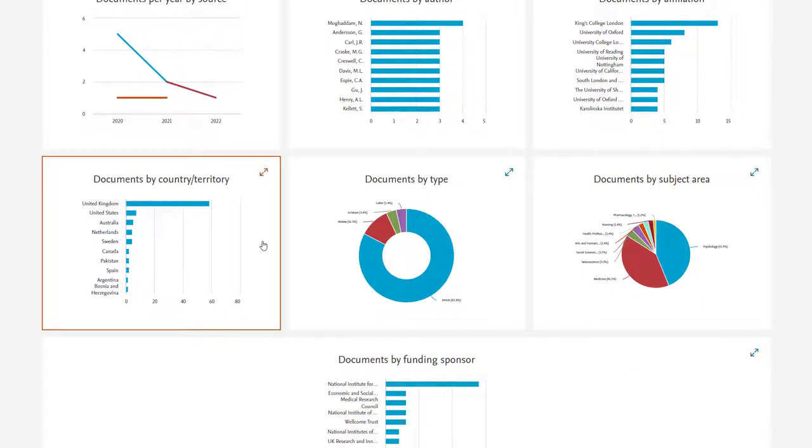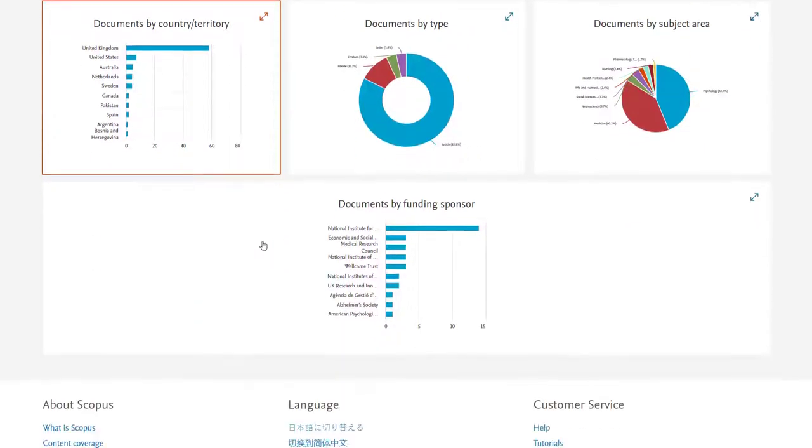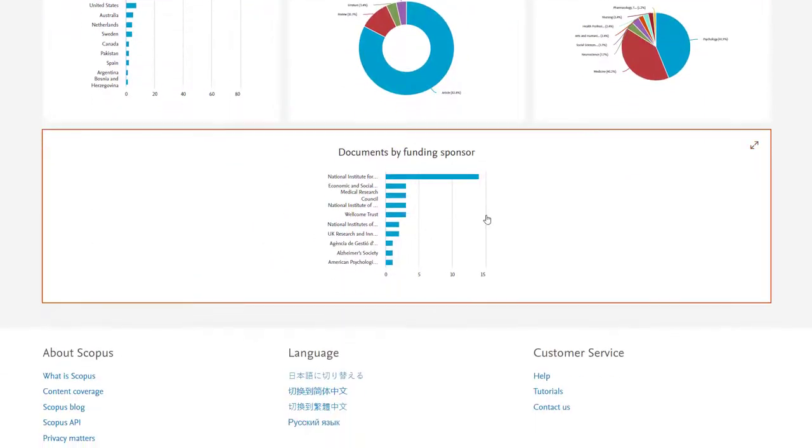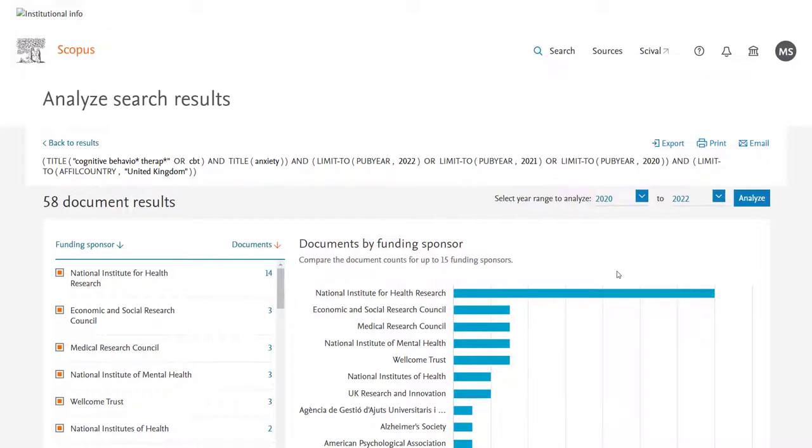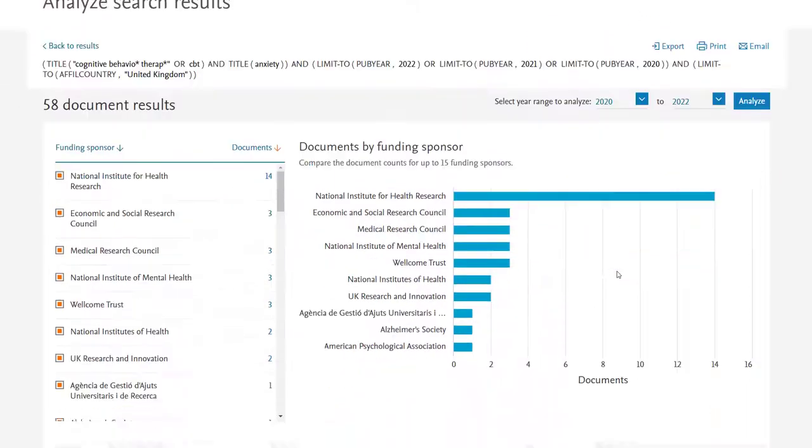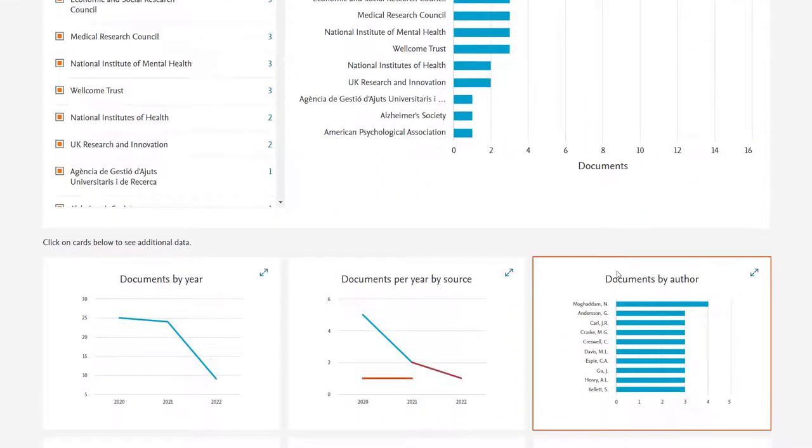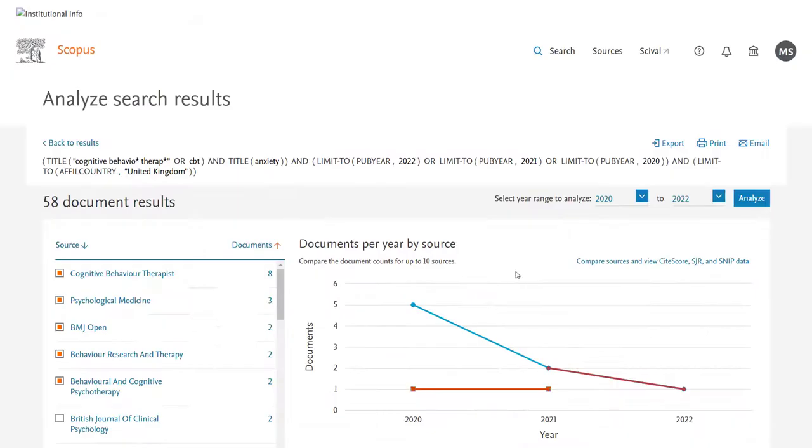But let's say we can look at the funding sponsor and this is really useful for when you're researching a topic area when you know you want to publish a paper or you know you want to start with some research you can look at who's funding research in this area. You can look at which journals are most commonly publishing in this area. You can explore a whole lot via Scopus.